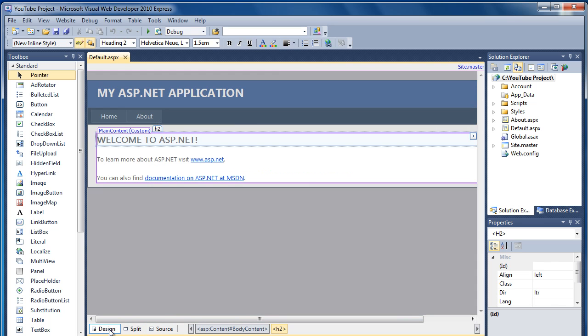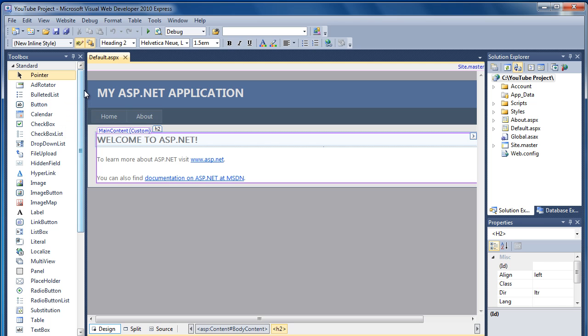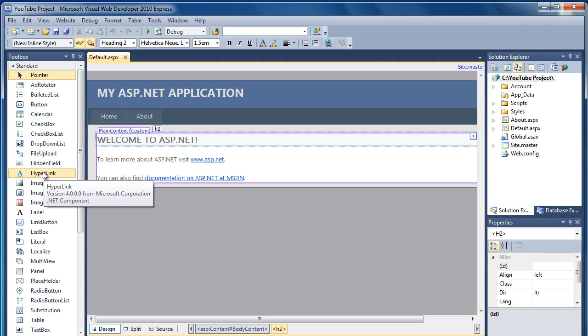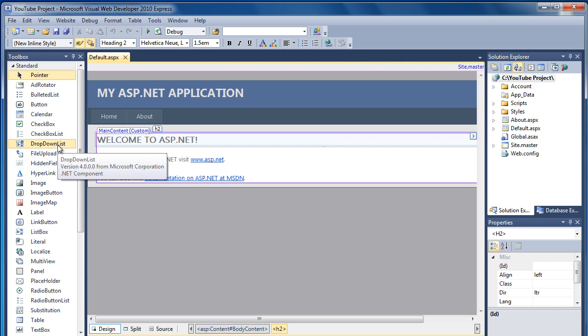And as you can see, there's the default page already created for us. On the left-hand side, you can see we've got a toolbox. And in this toolbox, we have different controls that we can add to the page. For instance, we can add an image, add a hyperlink, file upload boxes, dropdown lists.